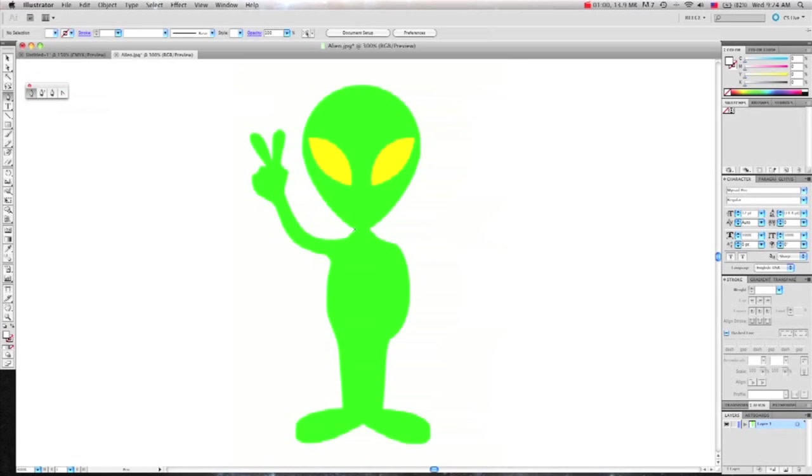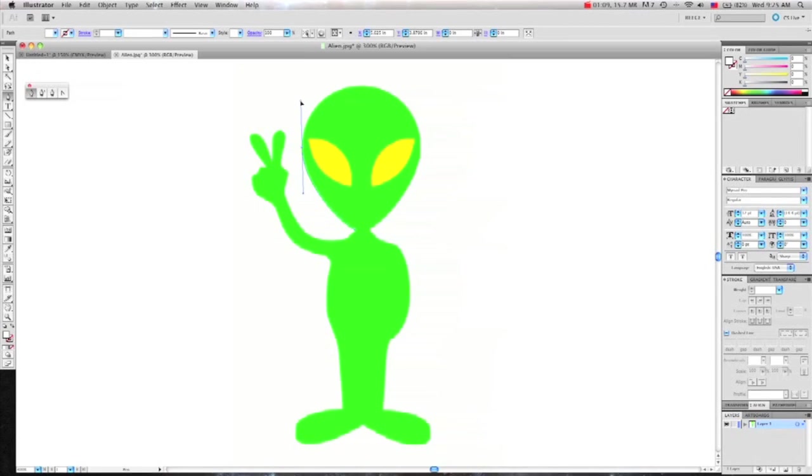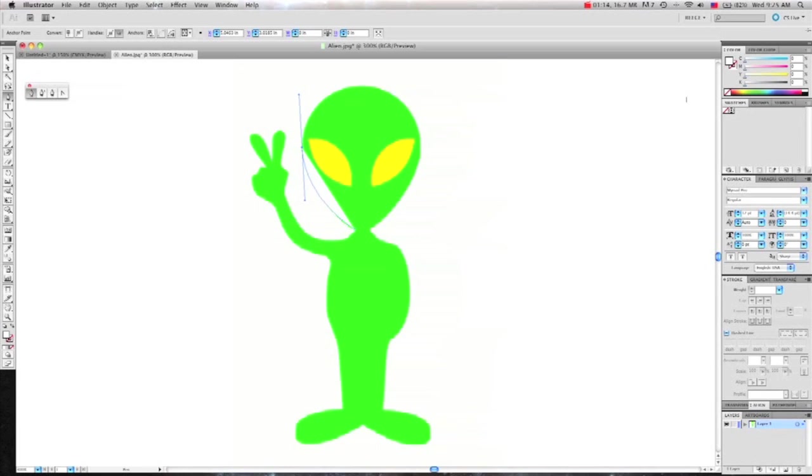So I'll start off by clicking to place a point. Then click and hold to continue the path. You can see if you click and hold you get little handlebars. You can bend the line with this to make smooth curves.